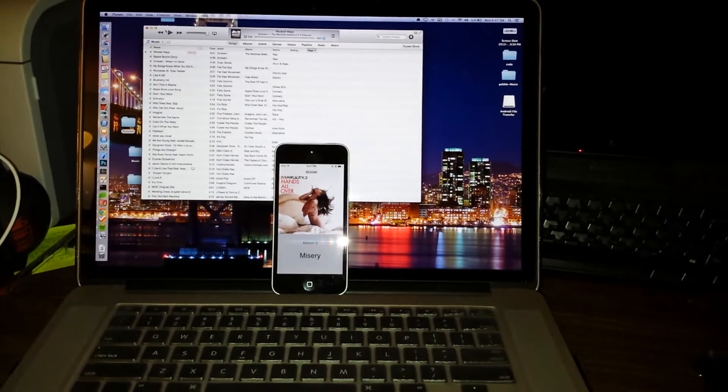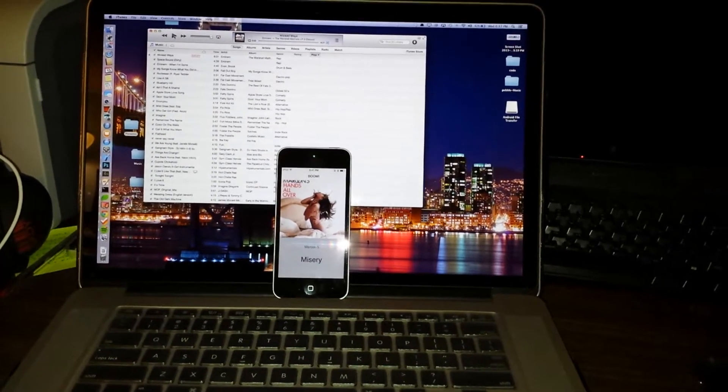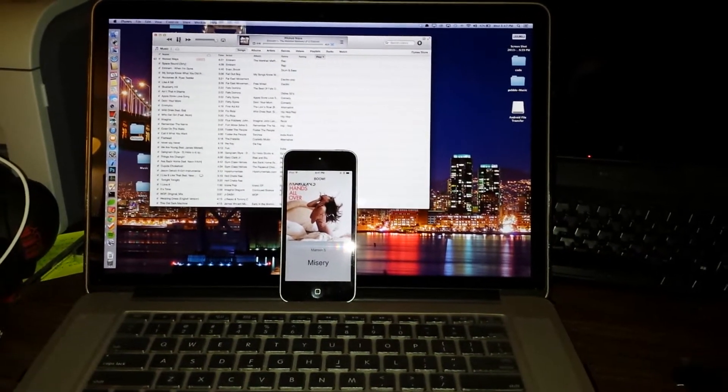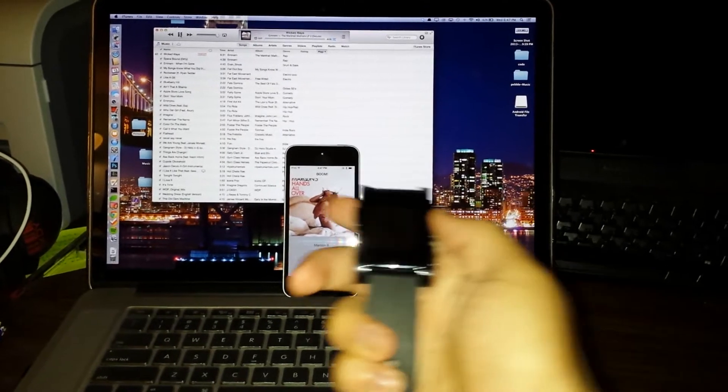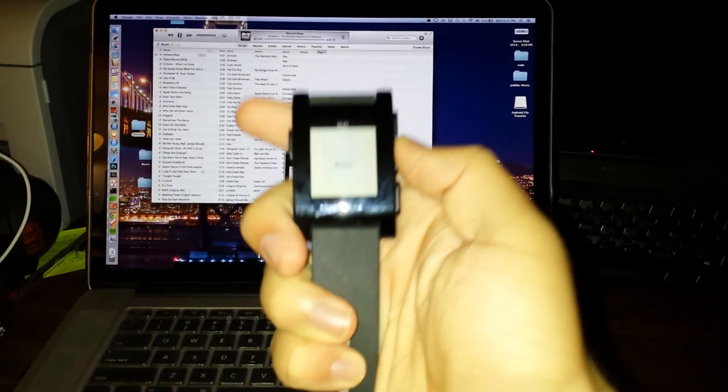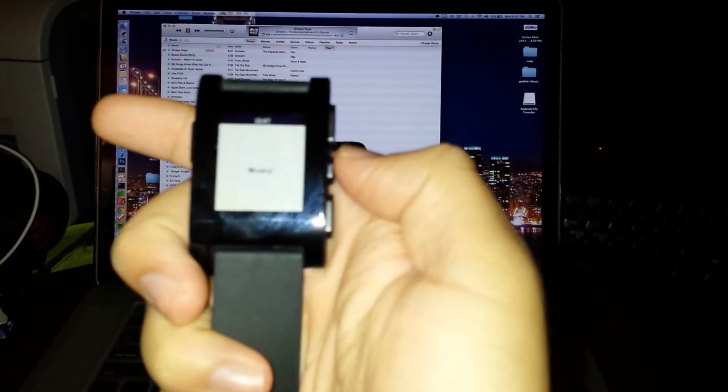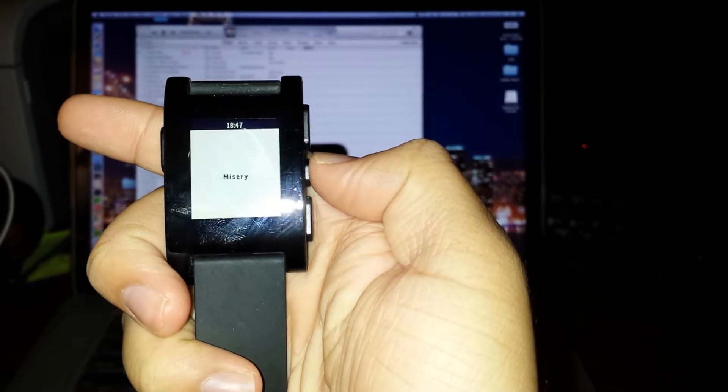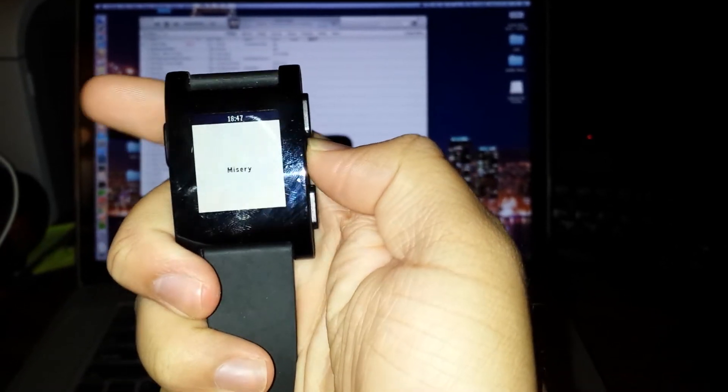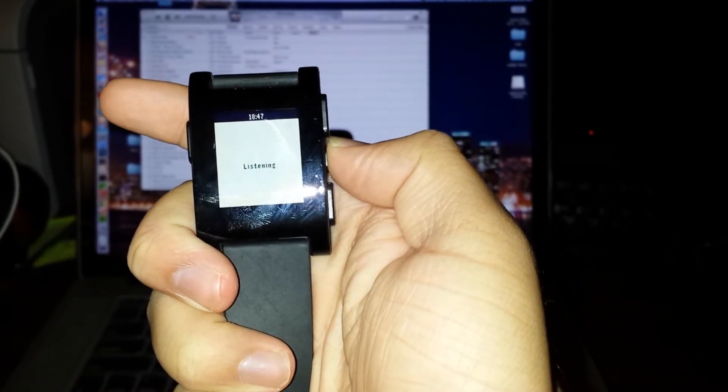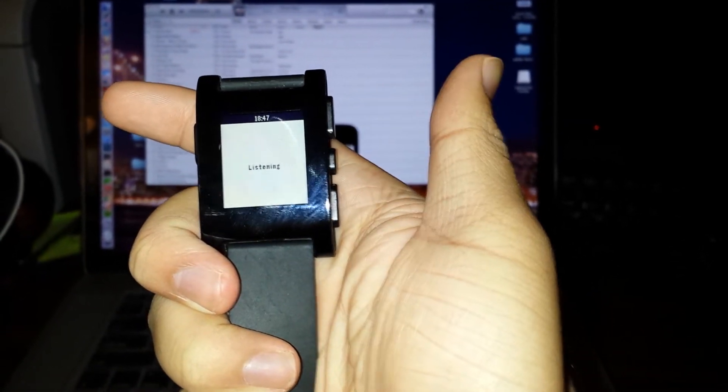We're on Wicked Ways by Eminem. I'm going to hit play. You can see all I have to do is, let me focus there, hit that button, and it starts listening.